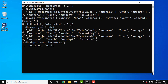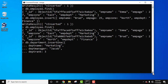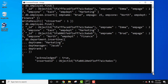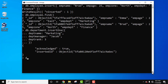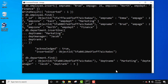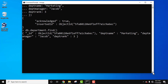Let's add the document fields: dpt_name set to 'marketing', department manager set to 'Jacob', and department rank set to 3. Press Enter and close the brackets. You can see 'acknowledged: true' — we have successfully created it, and it assigned an object ID. Run 'db.department.find()' and here is our single document.